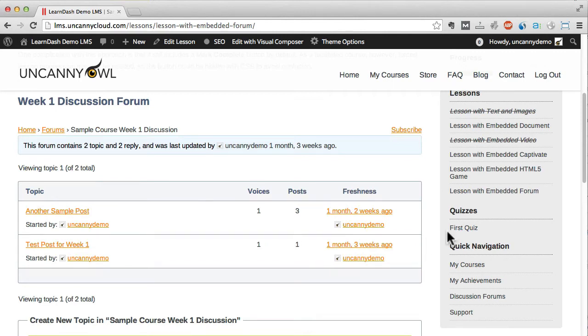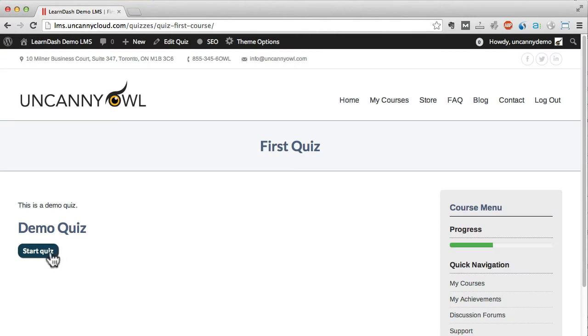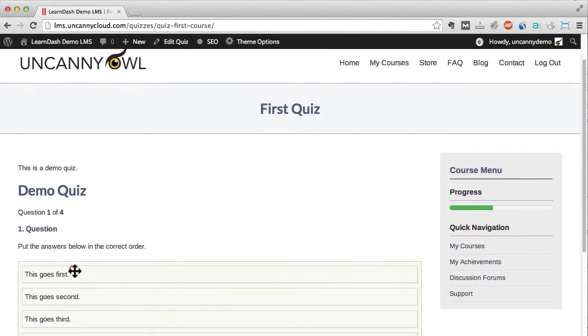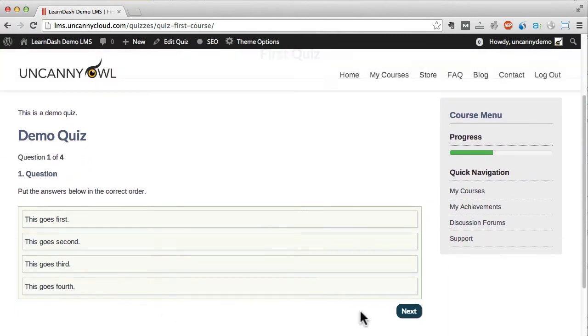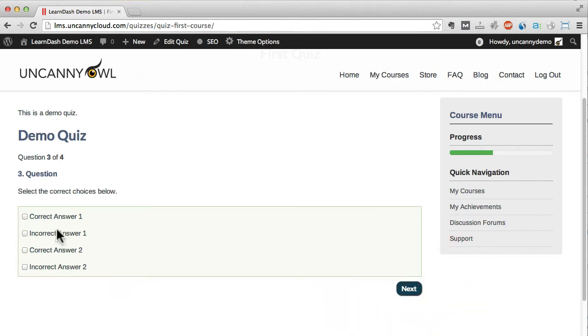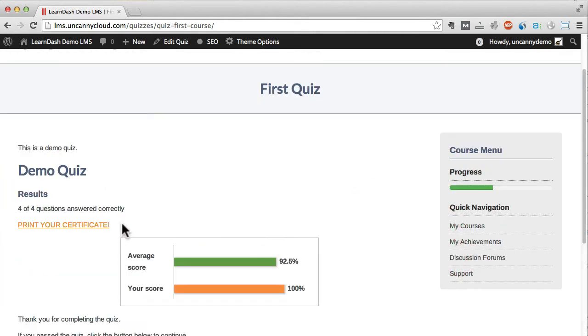Last but not least on the course side, here's a demo quiz. LearnDash includes a number of question types and this quiz uses several of them. When a user passes the quiz, an email can go to the administrator and the learner can download and print a certificate.